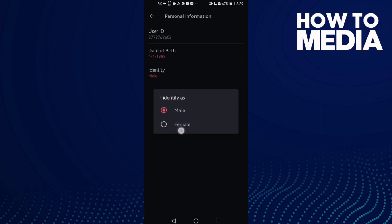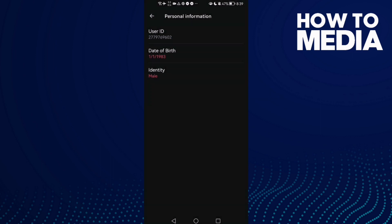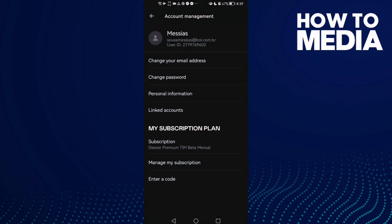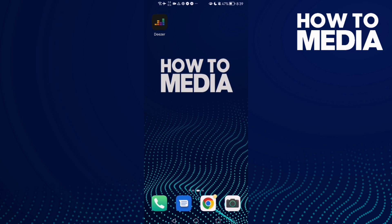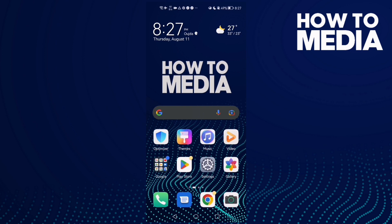Here you can change your gender — just select anything you want and it will be saved. Go back and that's how to change it. That's it for today's video. Don't forget to like and subscribe, and thank you for watching until the end. See you in the next video.